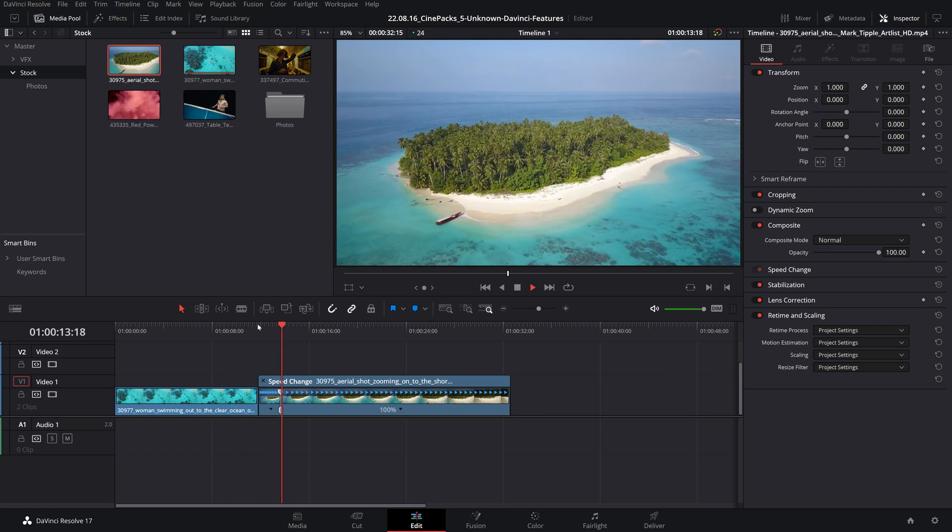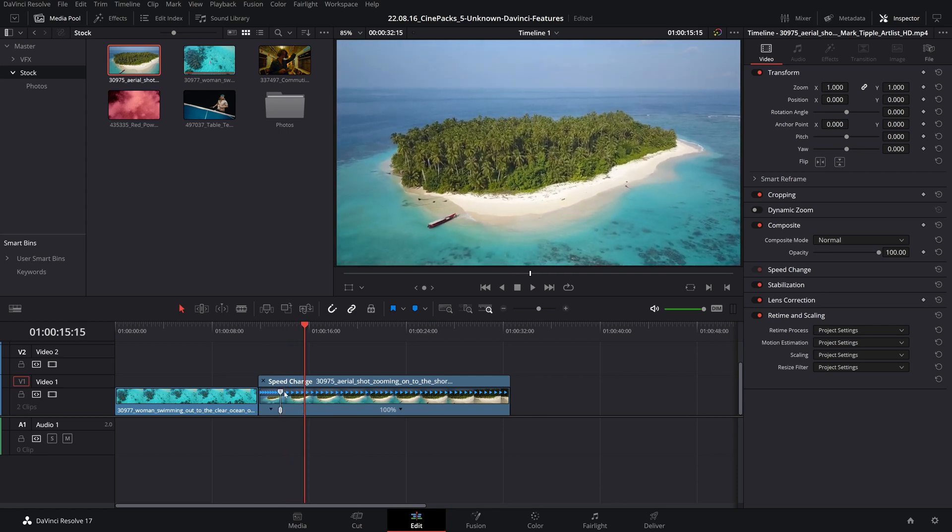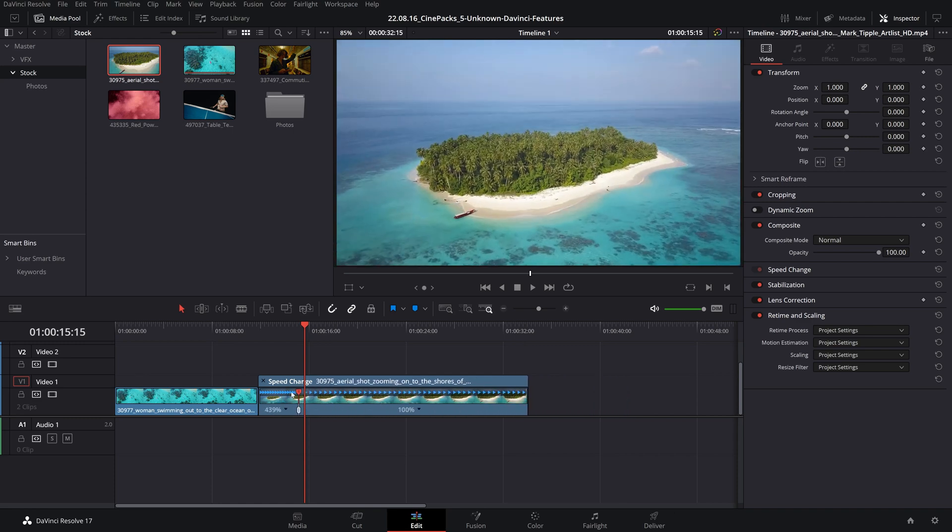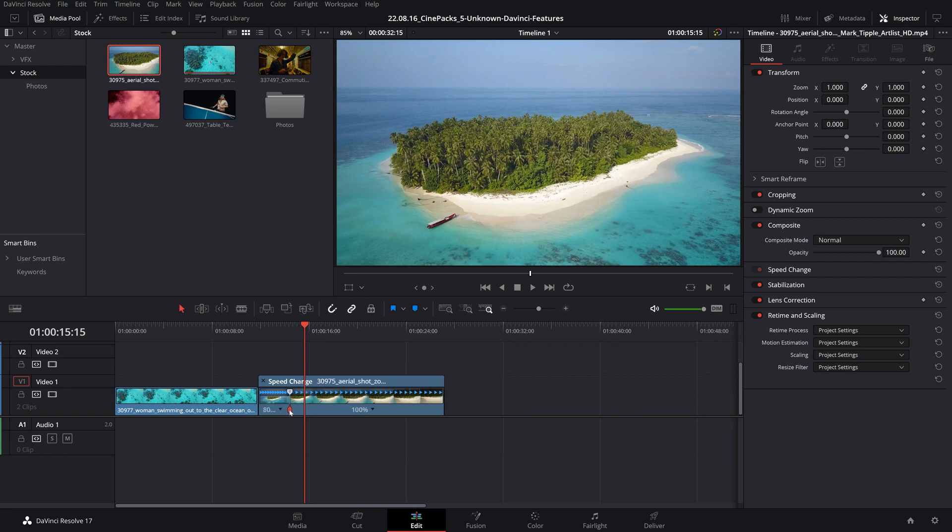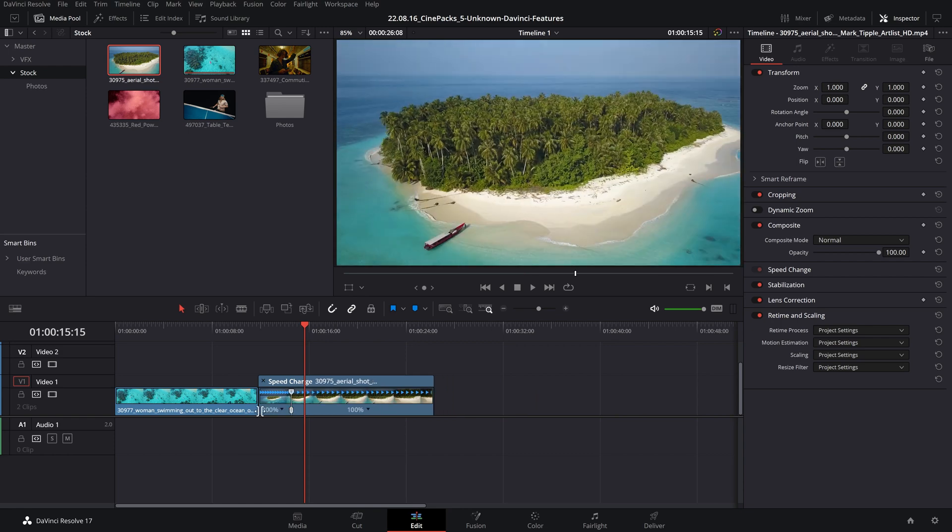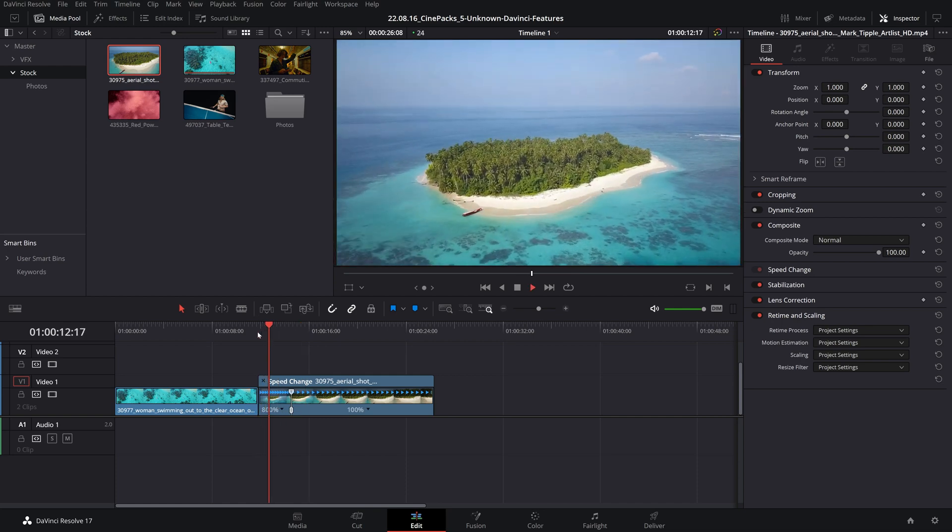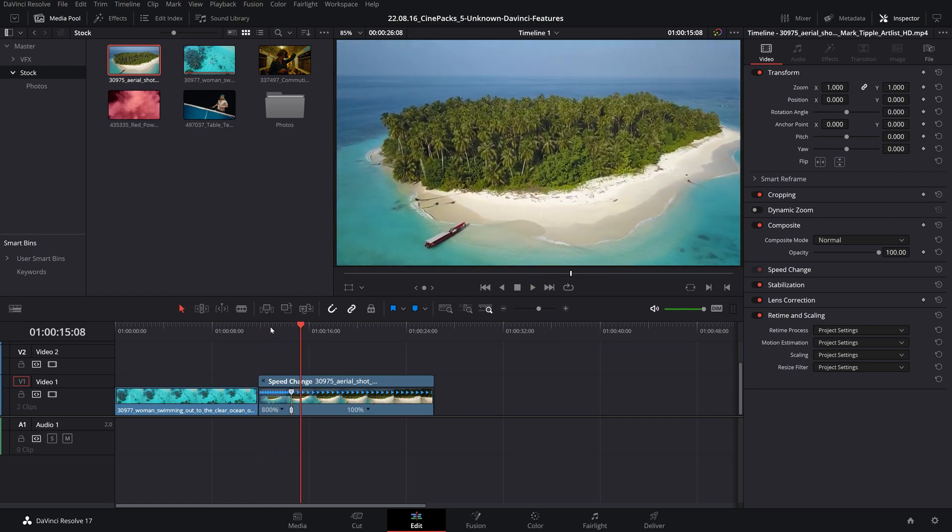Grabbing the upper handle here will stretch the surrounding frames and slow it down, but if I grab the lower handle here it's simply going to move the keyframe. That way this stays at 800% and this stays at 100%, so it's going to give more time to the 800% speed.